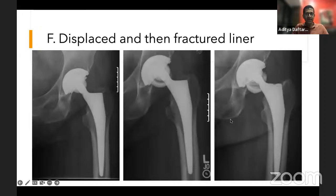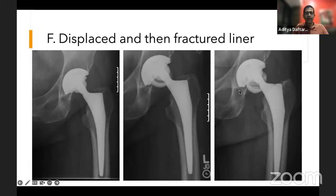Here's an interesting ceramic hip prosthesis case. A follow-up X-ray shows the liner has slipped out of its expected location — not within the cup. Further examination shows a linear lucency through the liner, essentially a fracture through the ceramic cup. This is a nice example of how liner can displace and ultimately fracture.